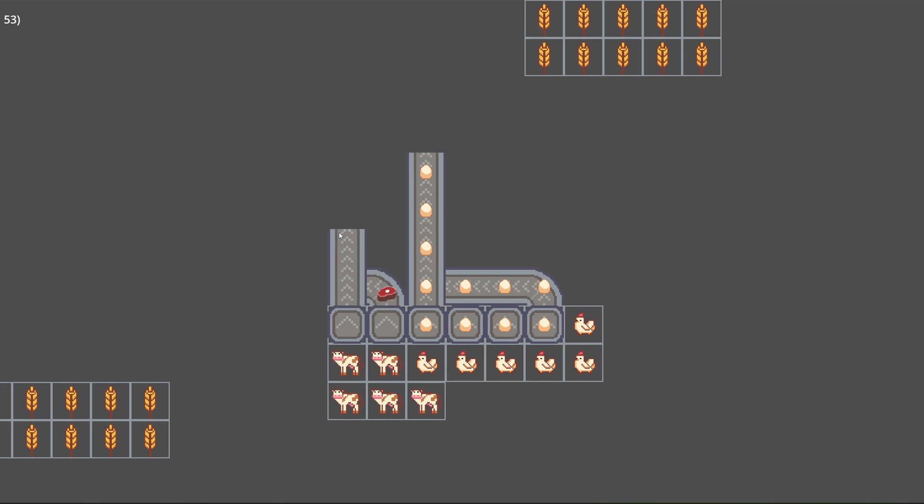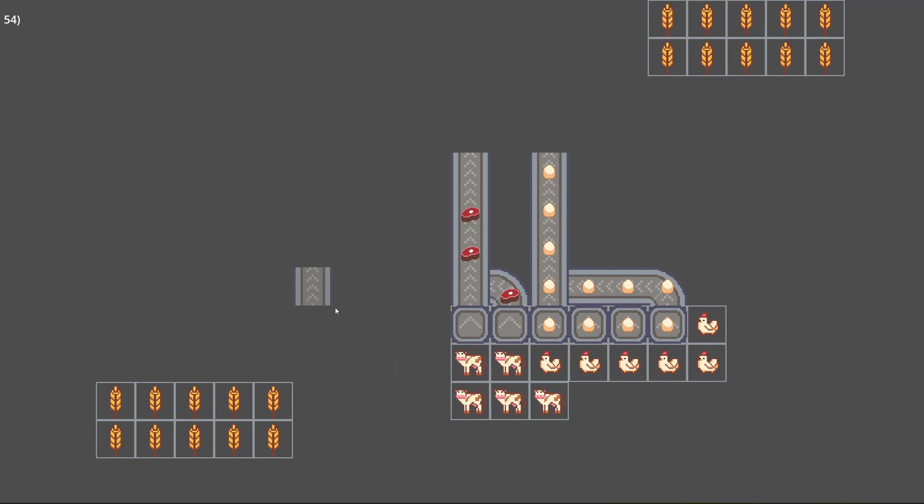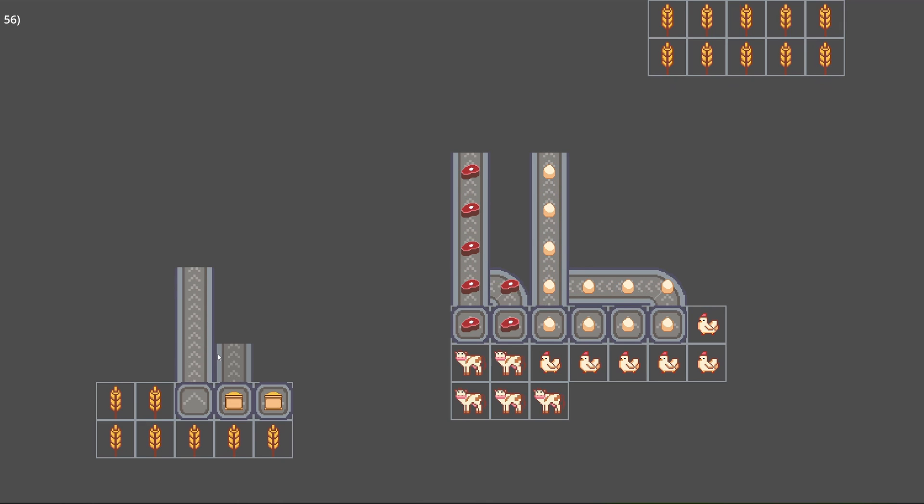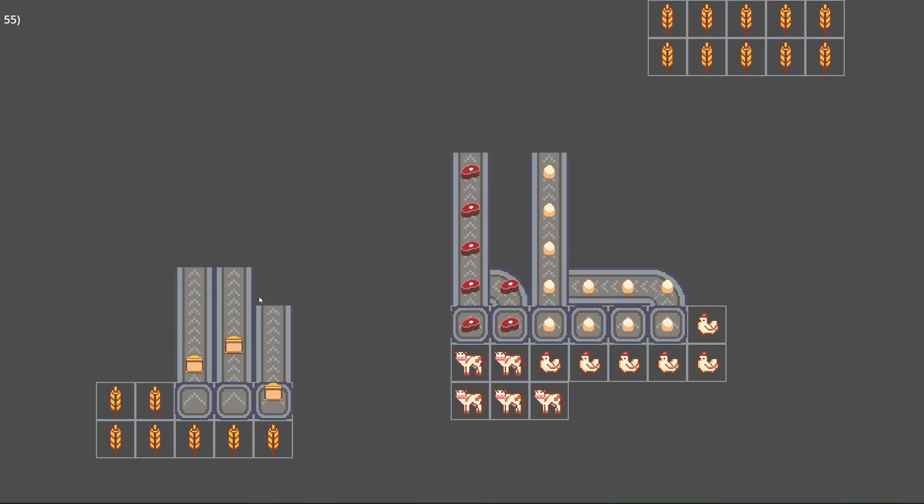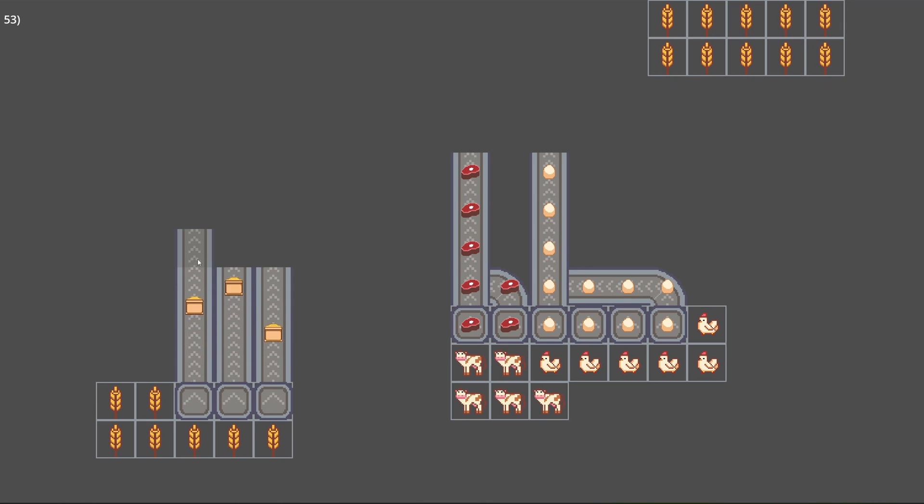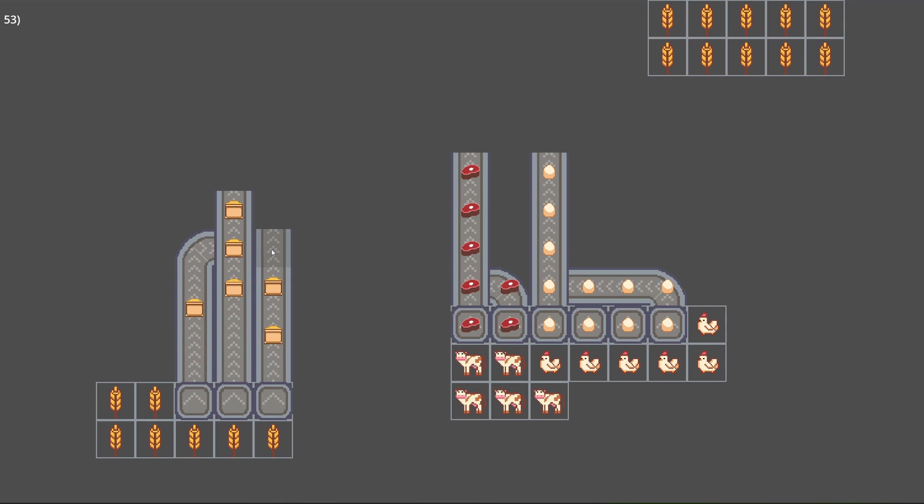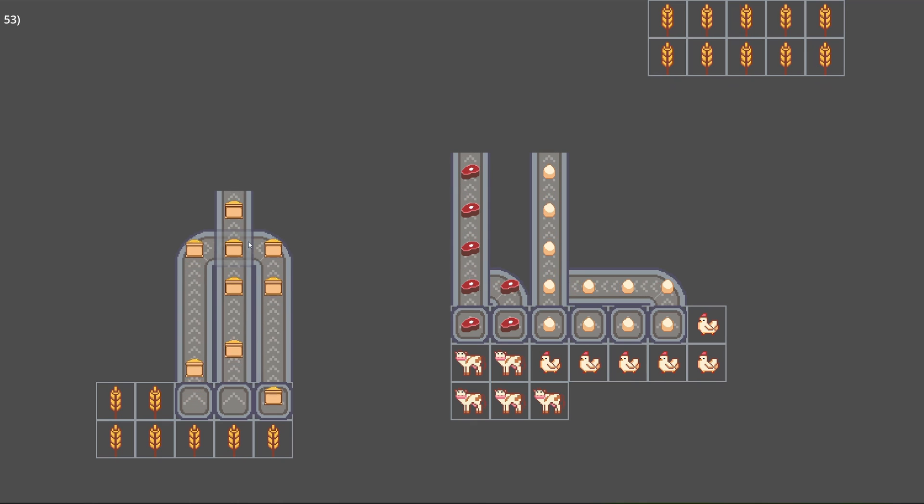Hello folks and welcome to another devlog for my as yet unnamed automation game that I'm making in Godot. In the first devlog I focused on what I think will be one of the key mechanics of this game, which is conveyor belts.